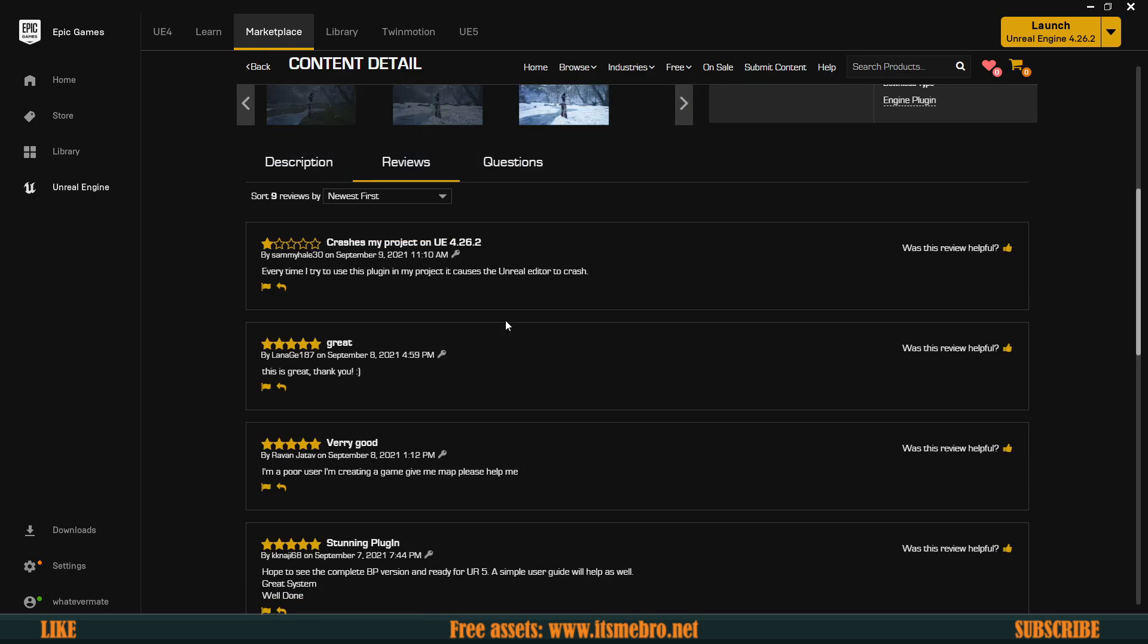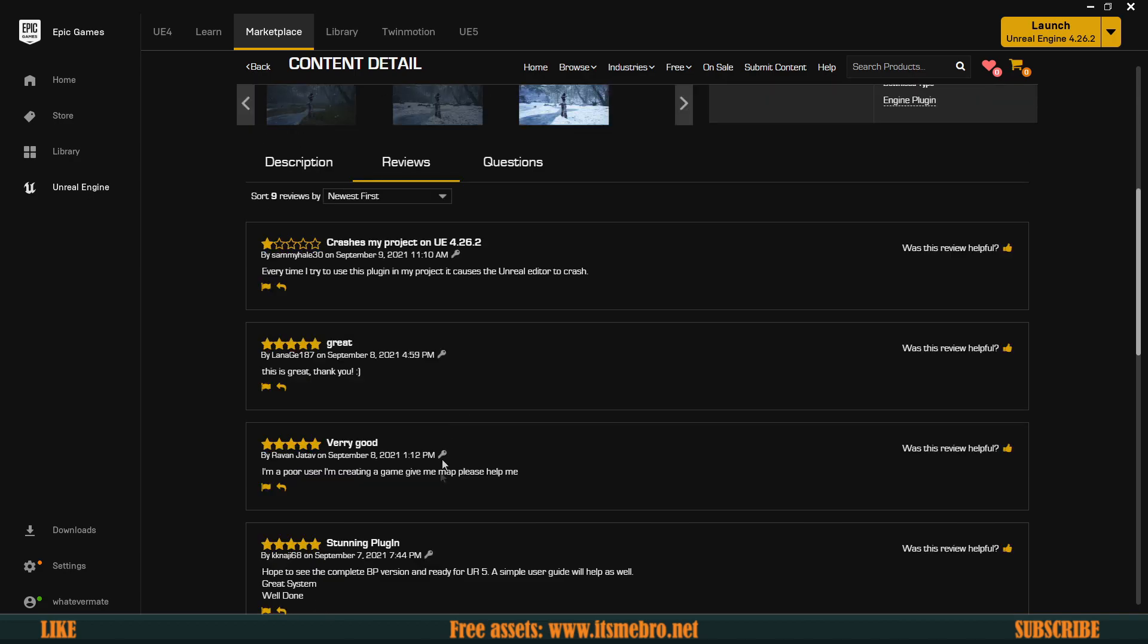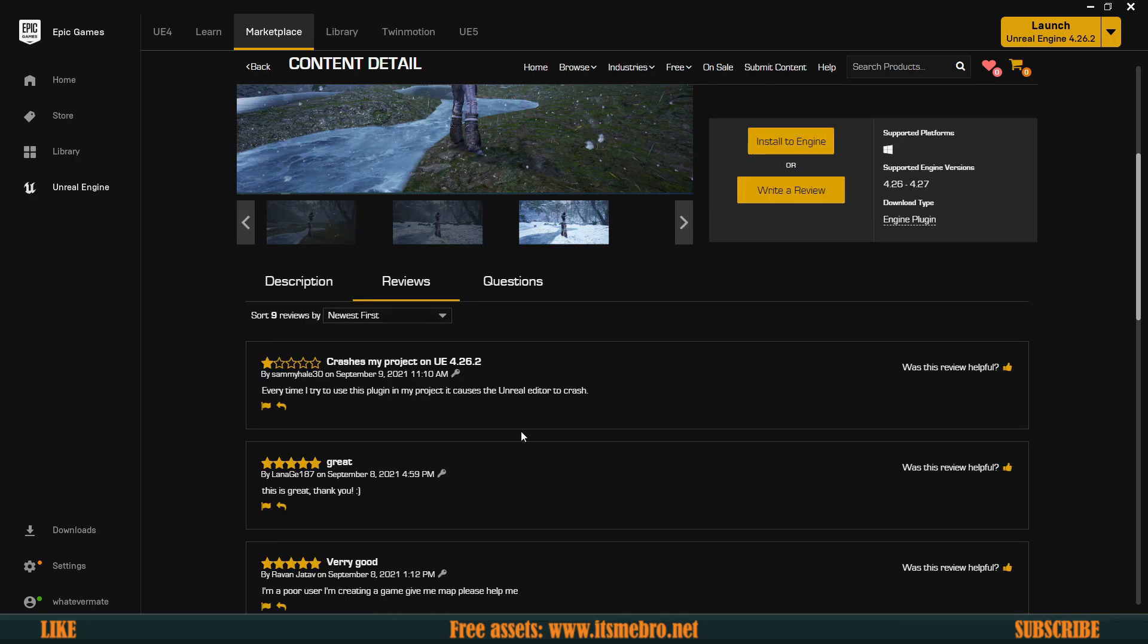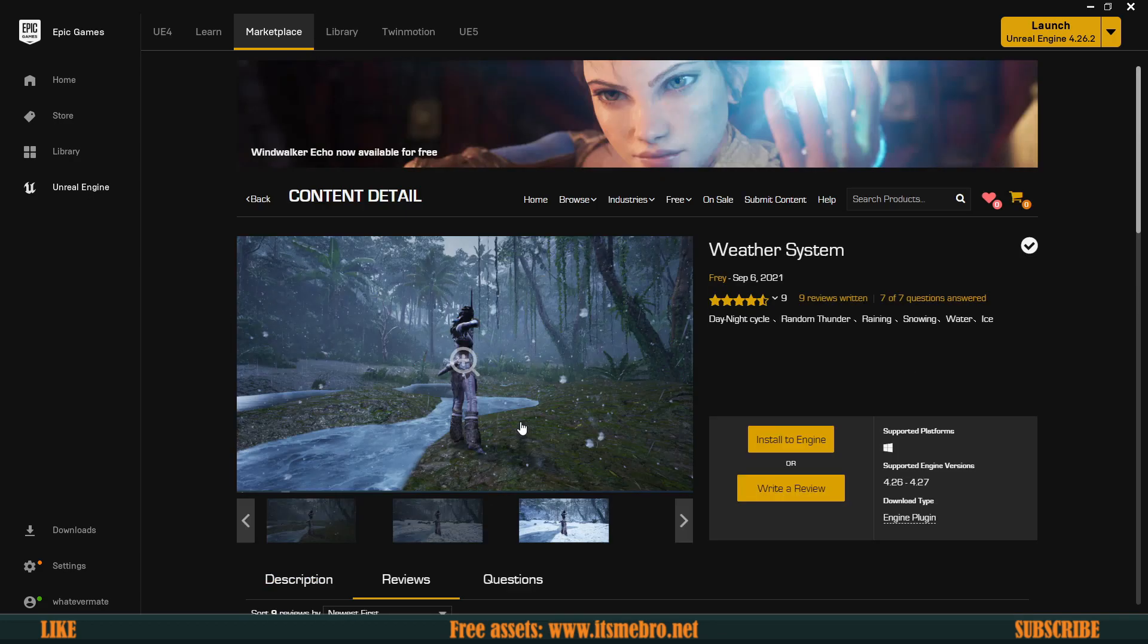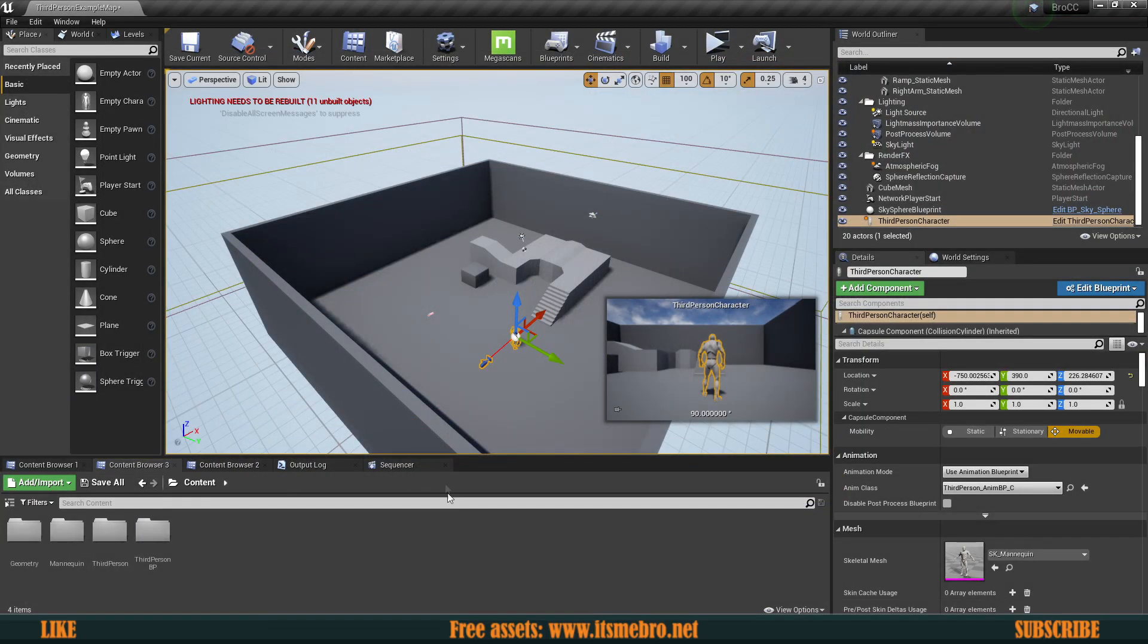There's already a couple of reviews which made me really funny. One says 'I am poor user I'm creating give me map free, please.' Nothing's free, be glad that you get at least something. If you think this is a bad plugin you're wrong because this is an amazing learning tool. So let's have a look at it.